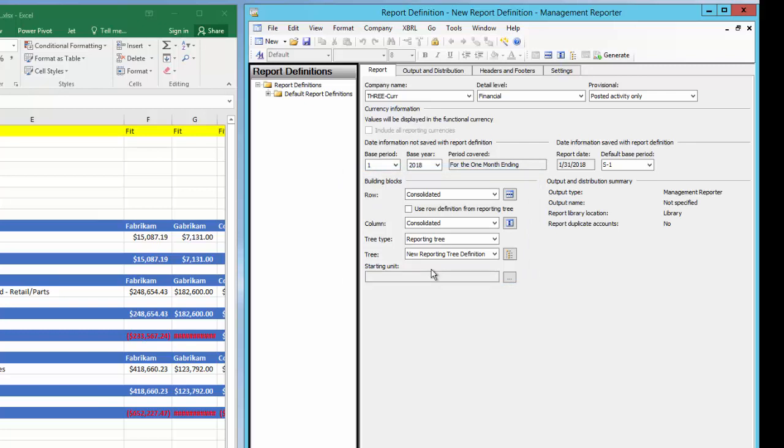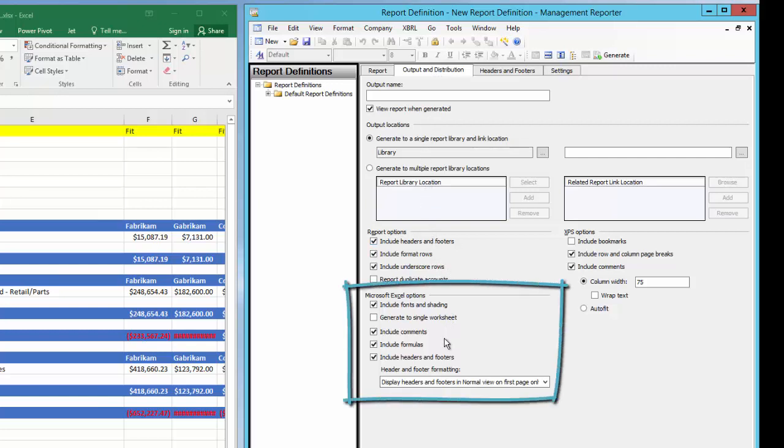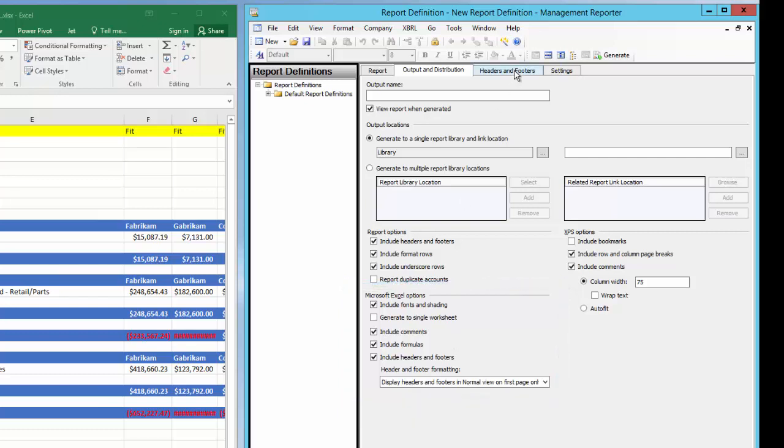Now that we've assigned the three components, in theory the report is complete, but we'll want to review the other tabs for changes that need to be made. I'll select the output and distribution tab, which is where we define where our report will be located. It is on this tab that we also will set our Excel export options, which is important as we find most users will export the report to Excel immediately upon refreshing.